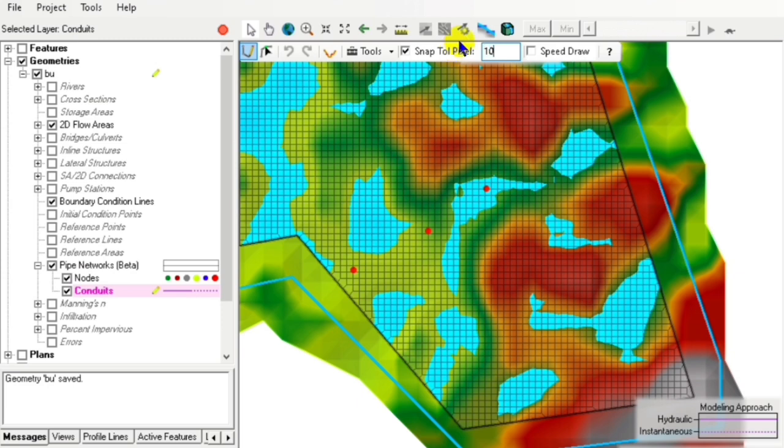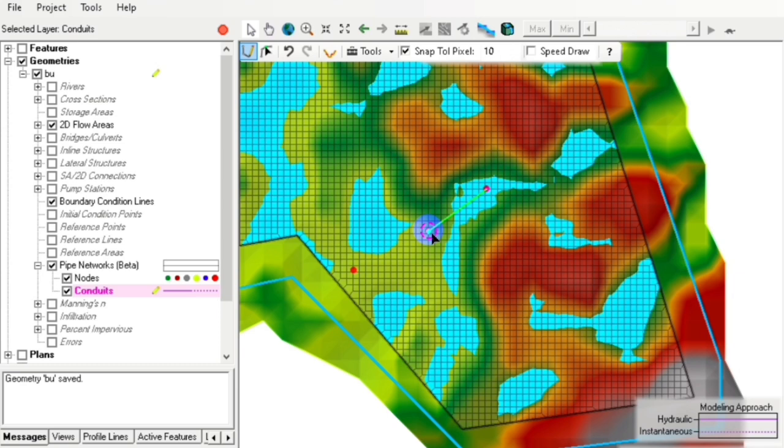Next, we click on our conduits and reduce the snap tool pixel to 20 or 10 so that it will snap our nodes.